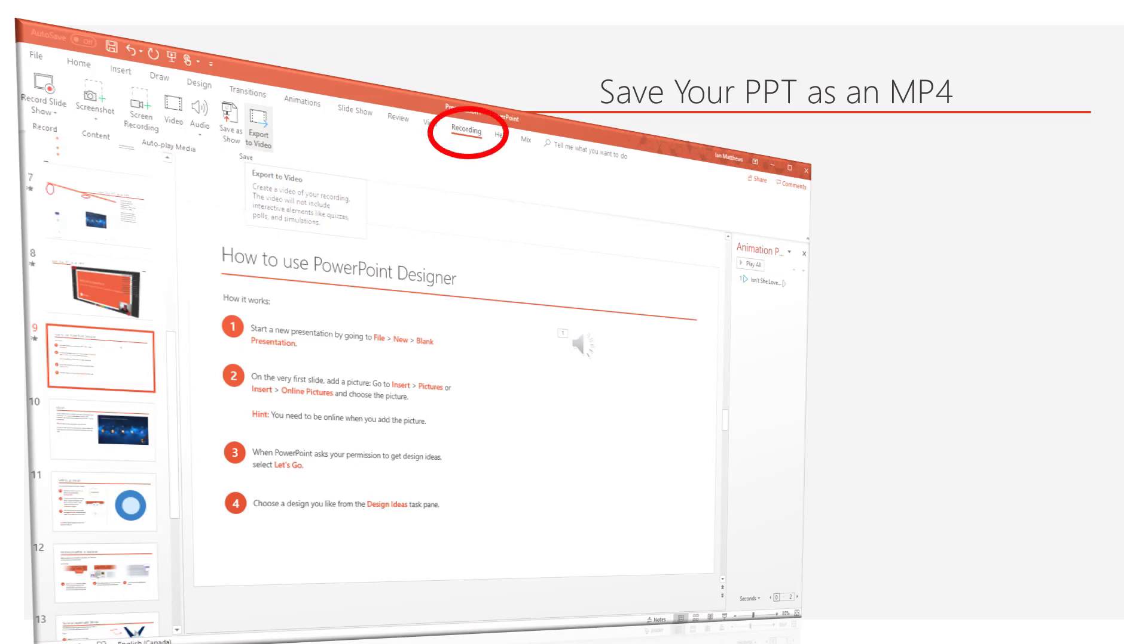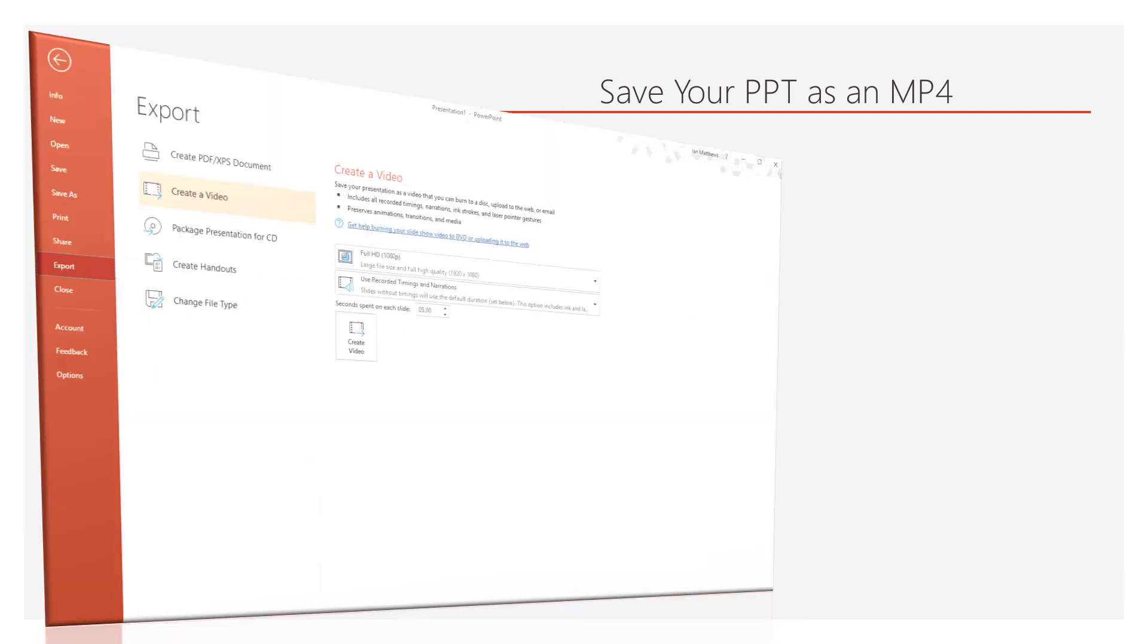What you want to do is click Recording, the Recording tab at the top right, and then go to Export Video in that ribbon. That'll bring up the file export. You'll see what you want to do is click Create Video if it's not already selected, and it probably is.